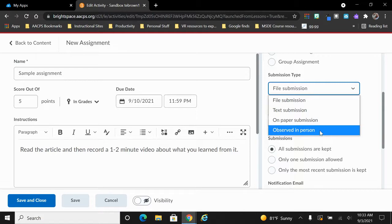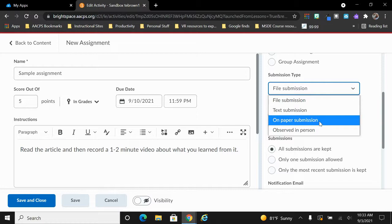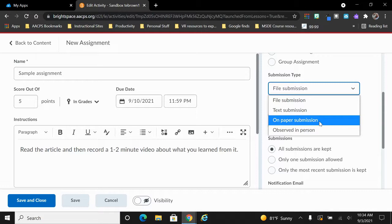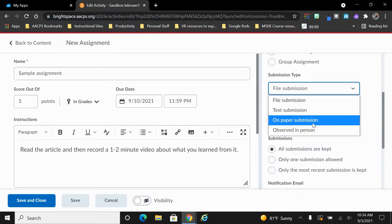Both the on paper and observed in person will allow students to turn in or mark a Brightspace assignment as done without requiring that they type anything or attach anything. So these work great if you're giving students something like a Google Form where they don't actually have to attach another file. They simply need to notify you when they're done with the form. So on paper, observed in person work great for things like Google Forms.